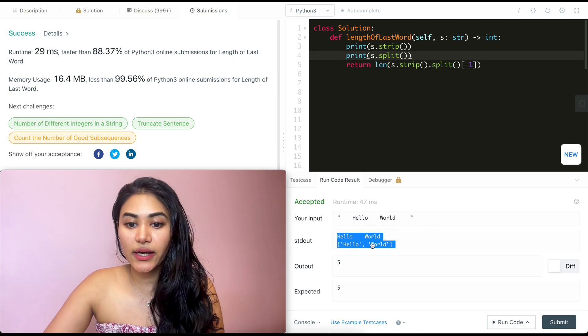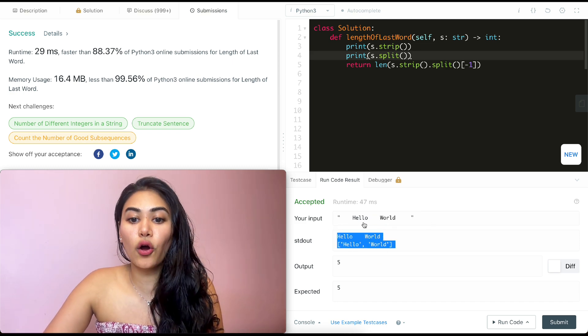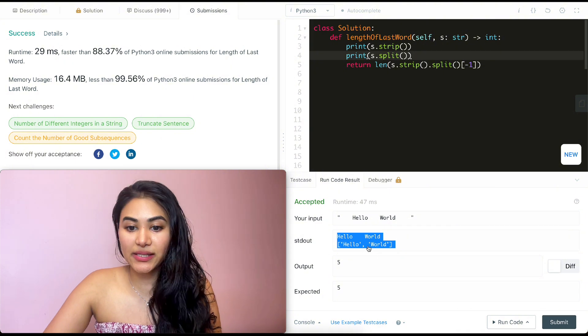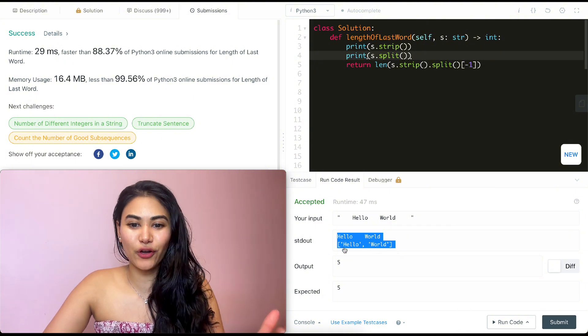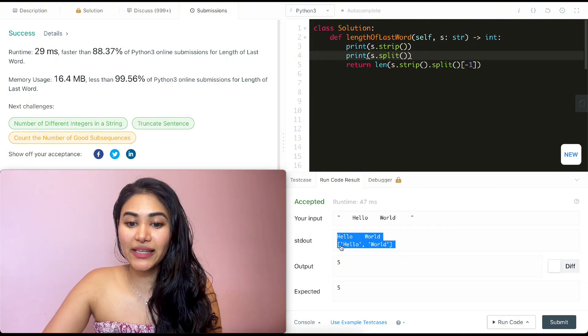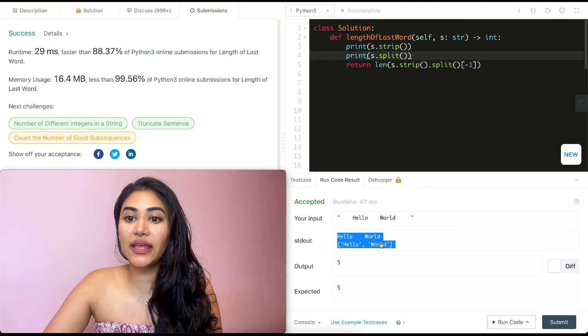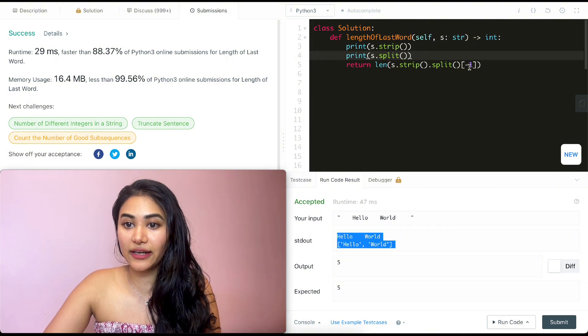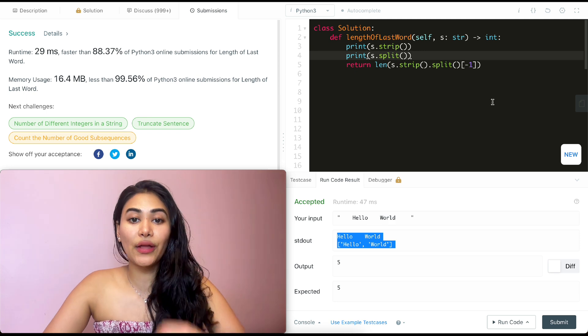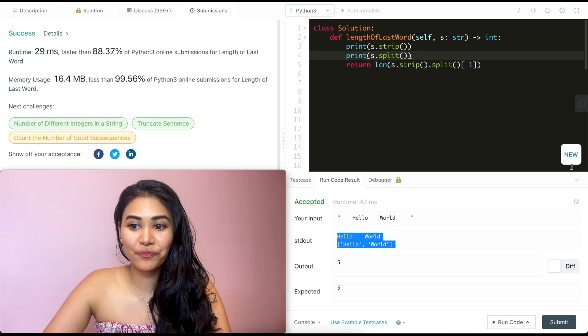And then we go ahead and split. So we're splitting on all the spaces by default. So we get a list of hello world. And then we just return that last element by the negative one and the length of that element.